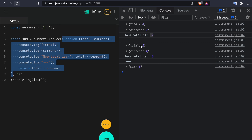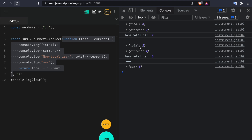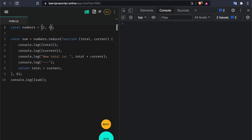The next time this callback runs the value of total is going to be two, and then the current will be the second item of the array which is four. So two plus four is going to be six. We don't have any more items in the array, so this total is actually the final result of reduce — all of this returns six. The sum is going to be six.